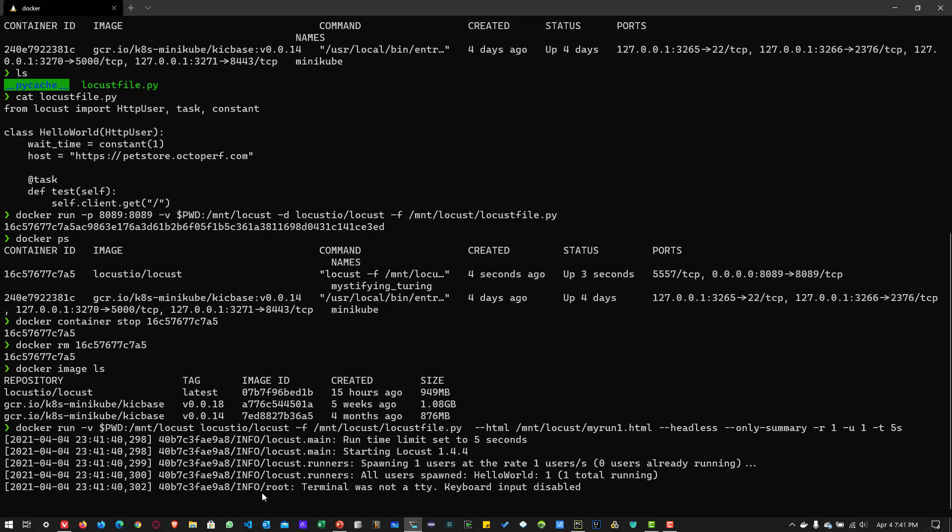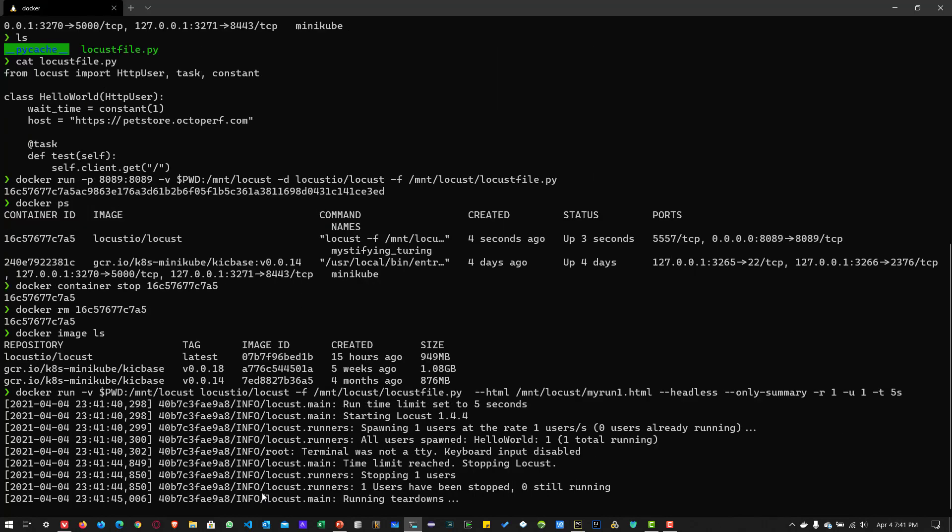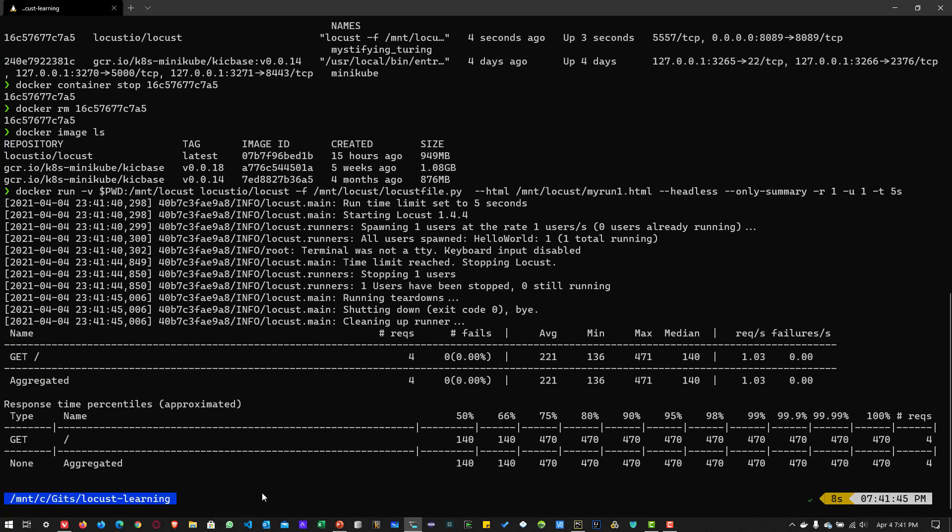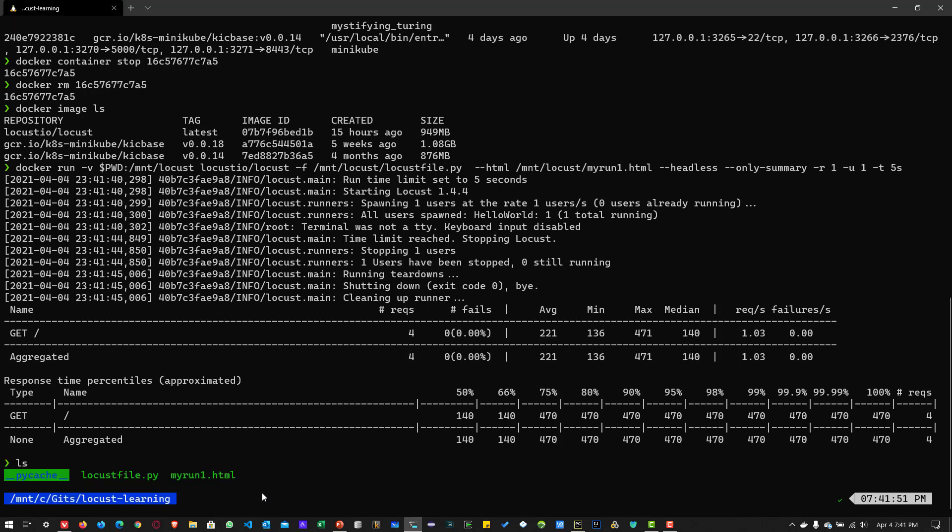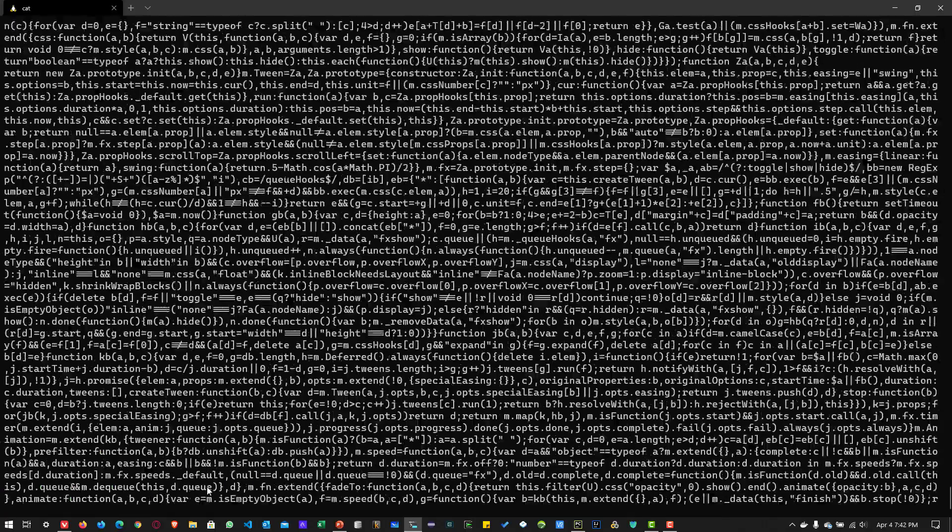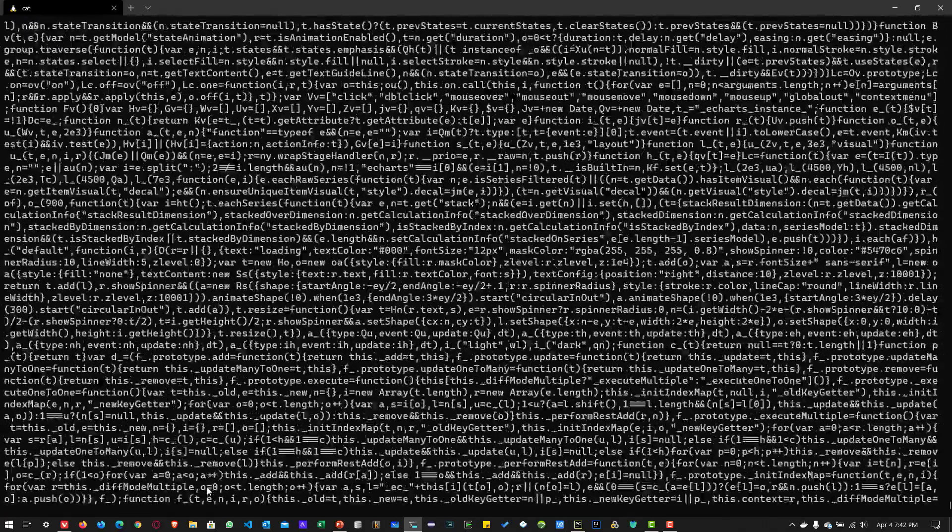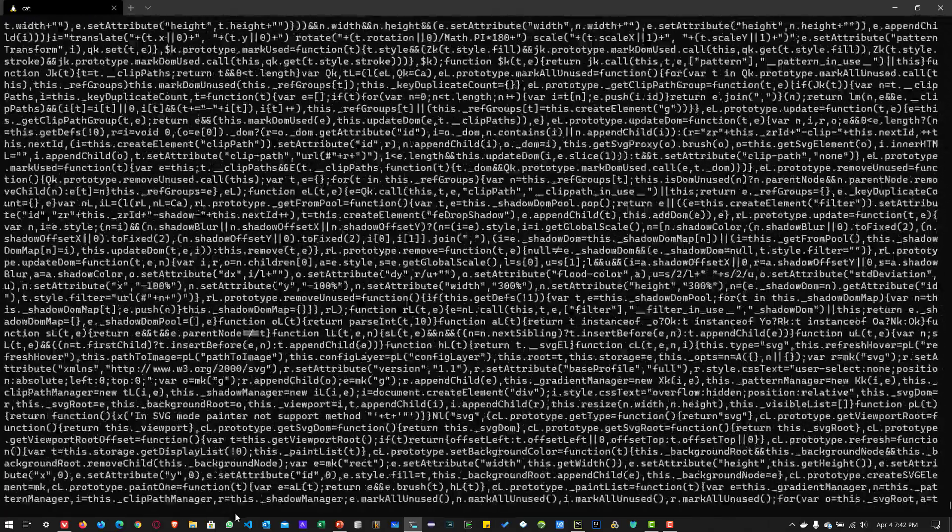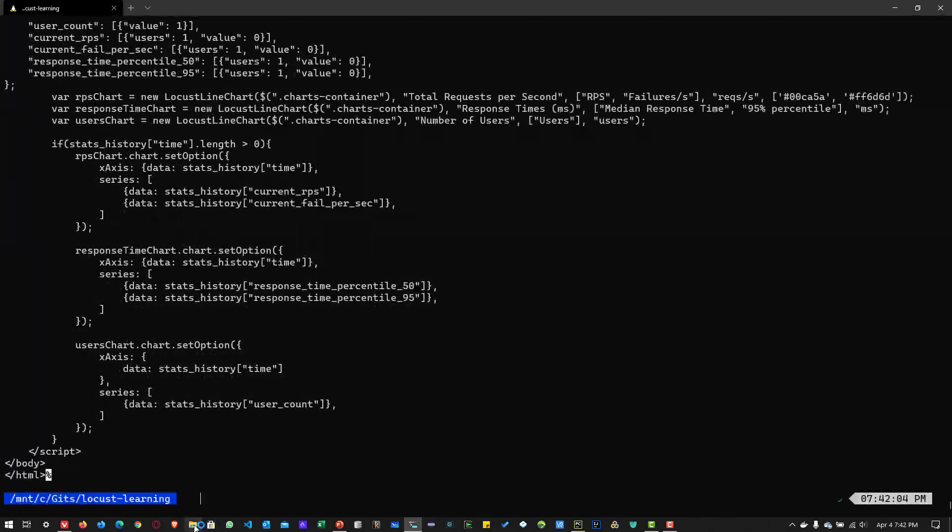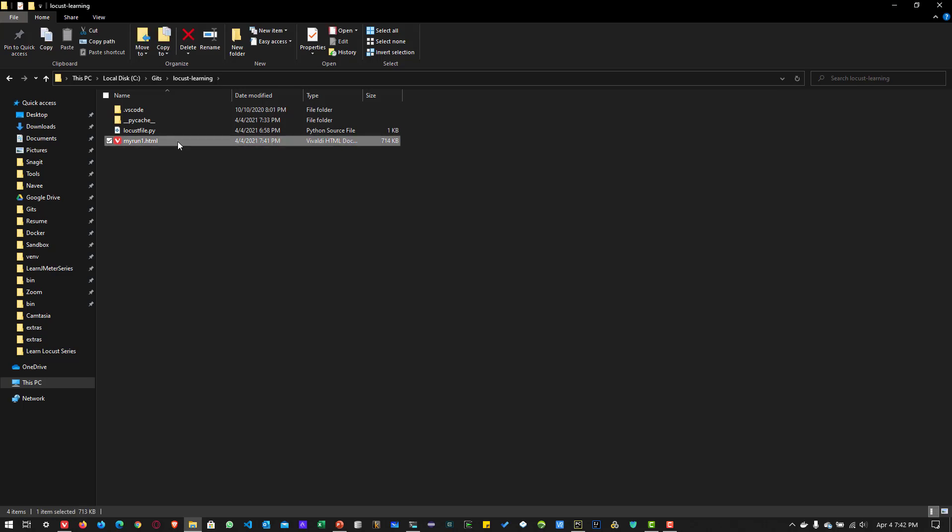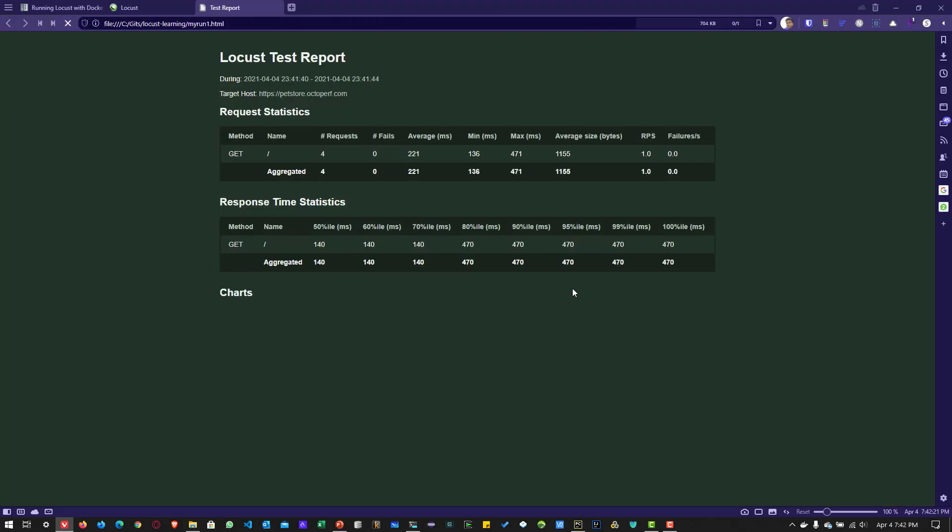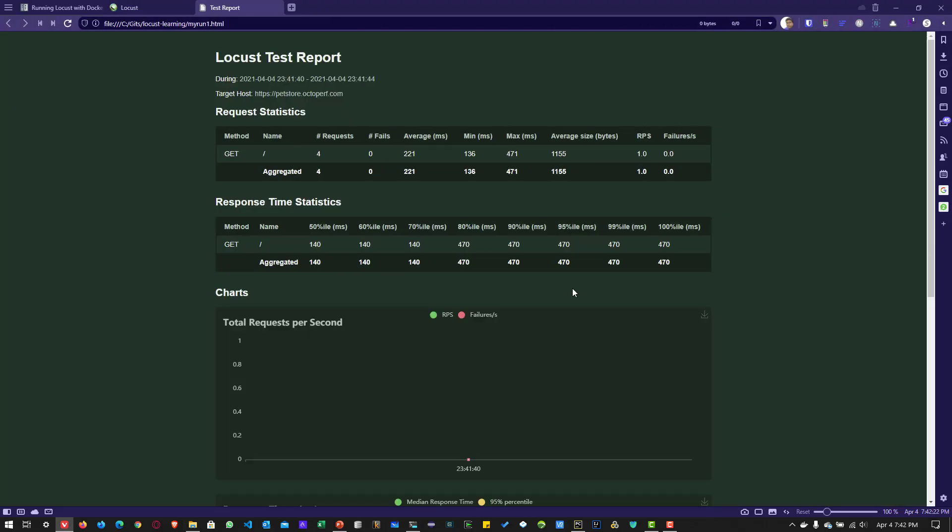But we can see the output. But if you want to run it in the detached mode, you can run it in the detached mode as well. So now if you type ls, you can see the myrun1.html is already copied and pasted in your local directory. Now if you just type myrun1.html, you can see the HTML or you can go to the browser and then you can open the myrun1.html. So this will open your HTML report.